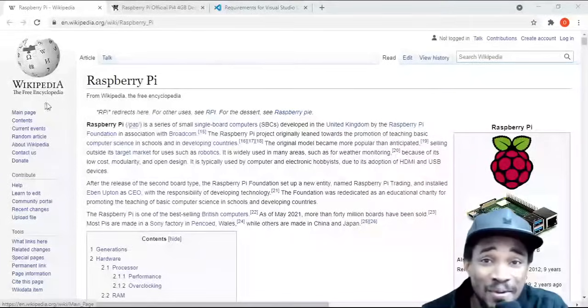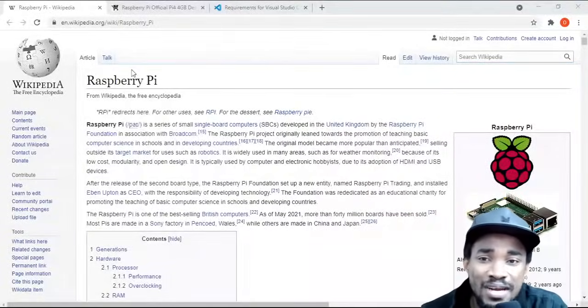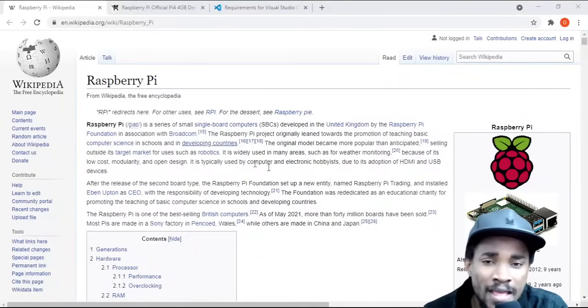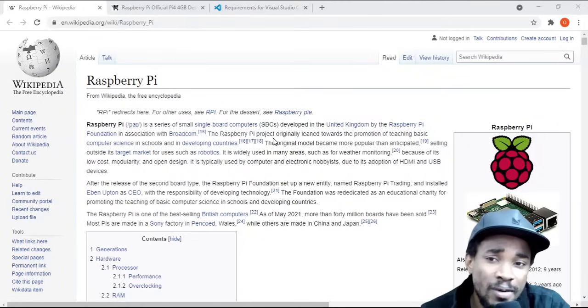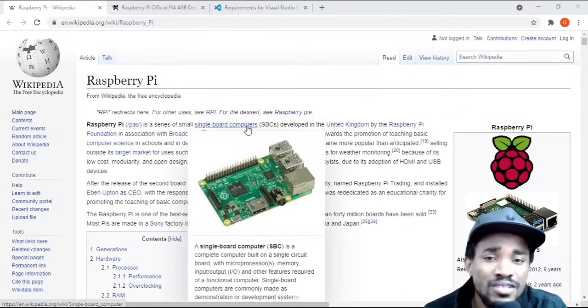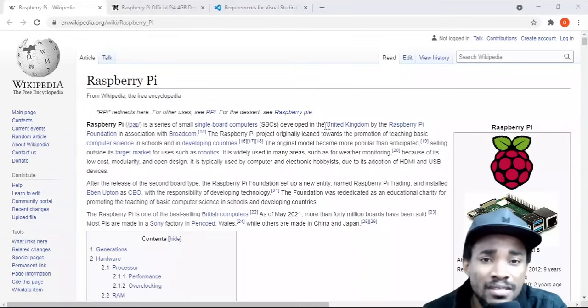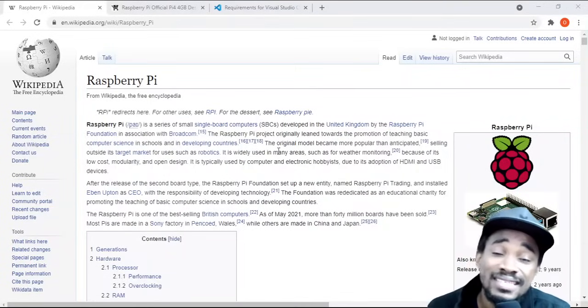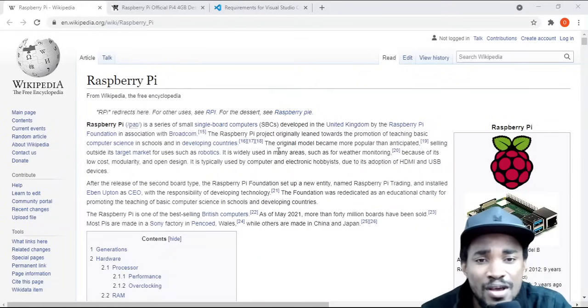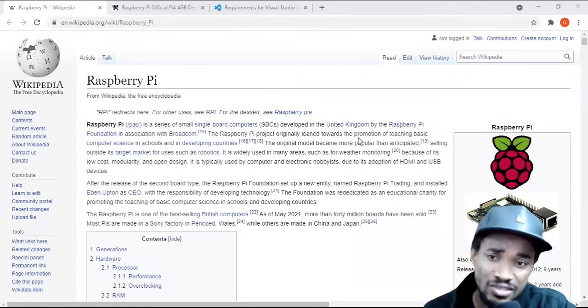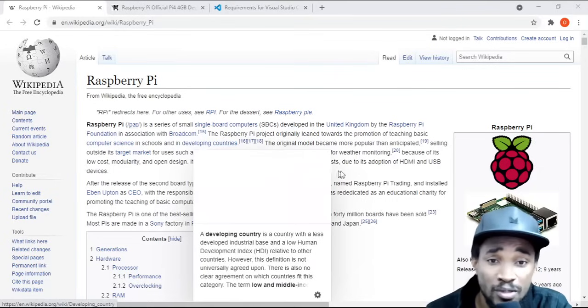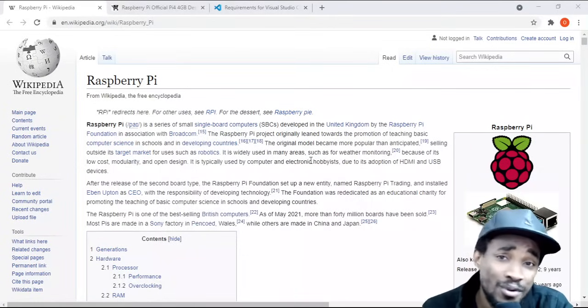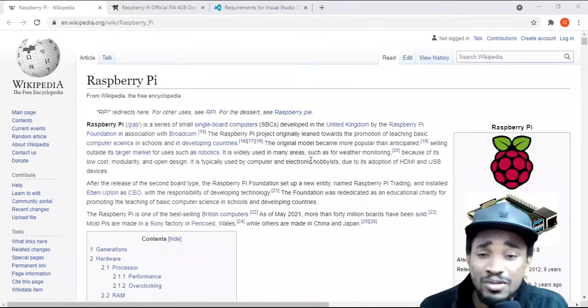As you can see right in front of me, we've got Raspberry Pi on Wikipedia. This actually tells us what it's all about. Basically, it's a series of small single board computers developed in the UK, the United Kingdom. This actually allows us to promote teaching basic computer science in schools and in developing countries.